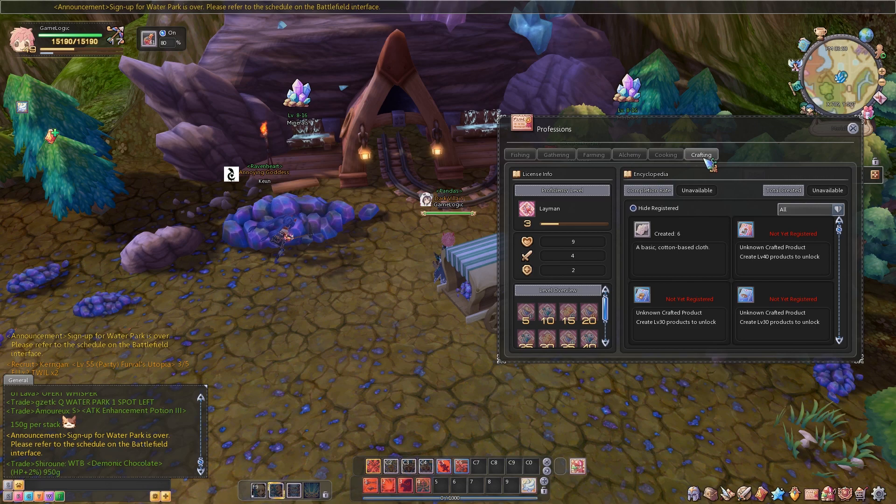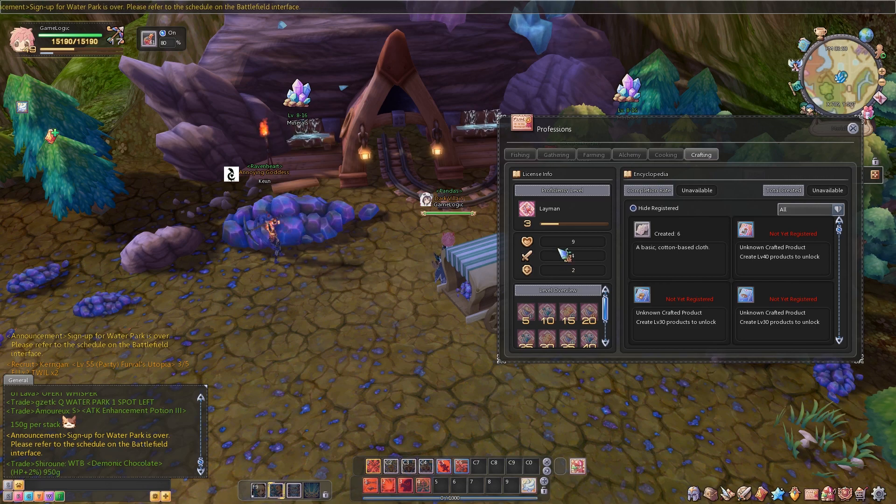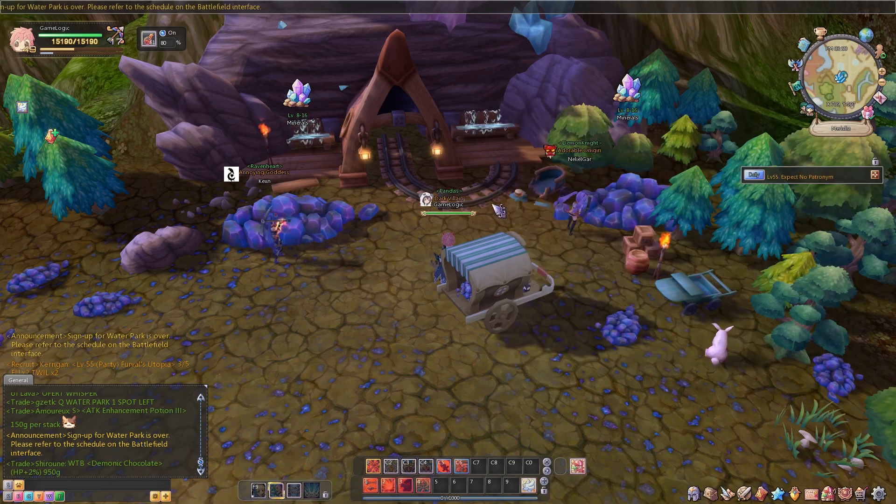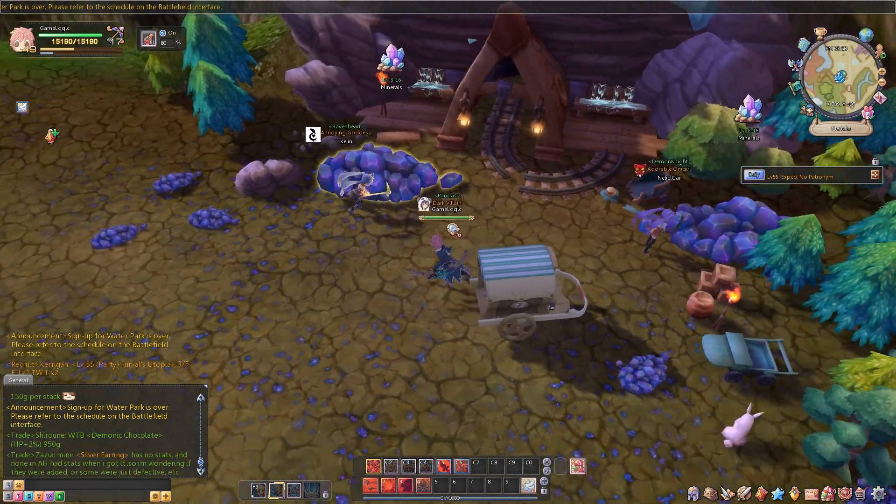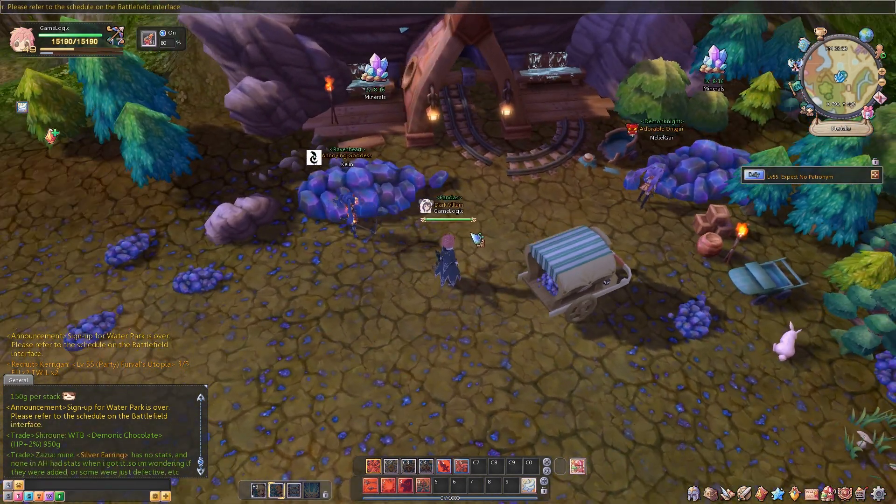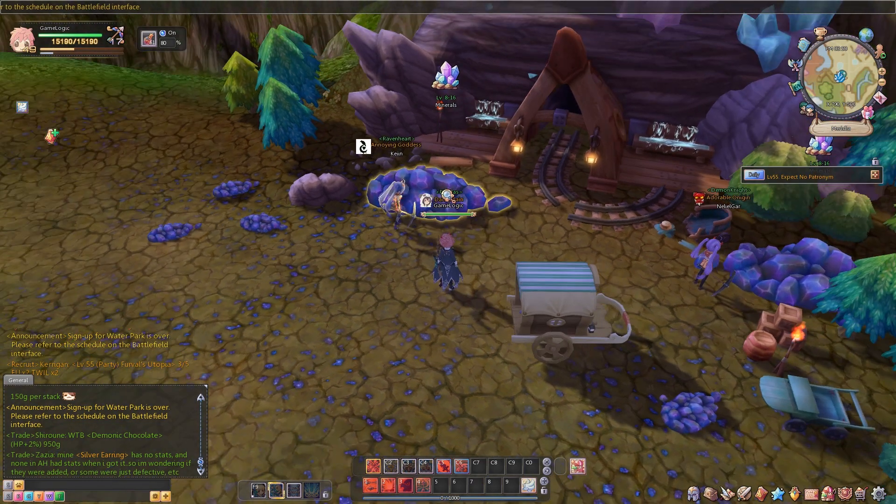Professions also increase your stats as you level them. The available professions are fishing, gathering, farming, alchemy, cooking, and crafting.